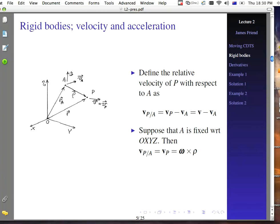If we suppose that A is fixed with respect to coordinate system O, X, Y, Z, then V_A will be zero, because the time derivative of R_A is zero — it goes from a fixed point to a fixed point. So the velocity of P with respect to A would just be the velocity of P, which is omega cross rho, where A is defined as the external point not at the origin, and rho is the vector going from A to P. All we're doing is writing things in terms of omega, where omega represents angular rotation, and rho is the radius of curvature defined from A to P.